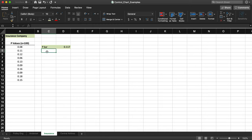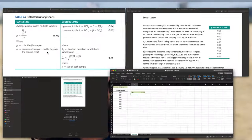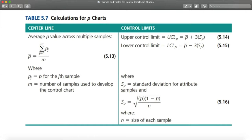Next I need to calculate UCL and LCL. Let's take a look at the formula. For a P chart, UCL equals p-bar plus three times s_sub_p, and LCL equals p-bar minus three times s_sub_p. The three comes from the 99.7% rule — three sigmas to the right and left of the mean. To calculate s_sub_p we use: s_sub_p equals the square root of p-bar times (1 minus p-bar) divided by n.